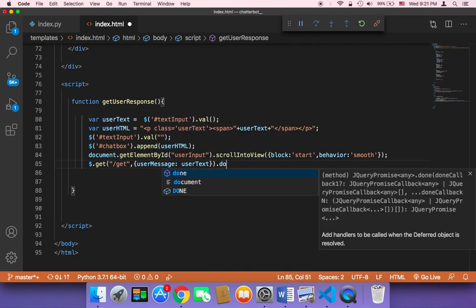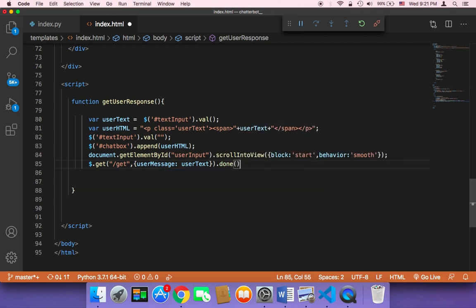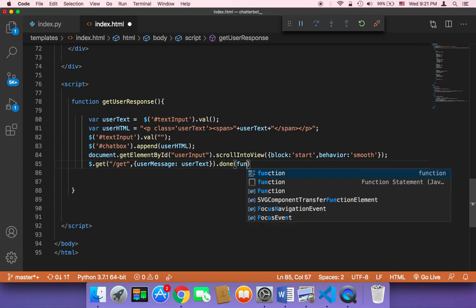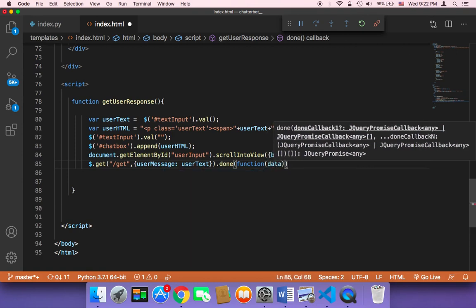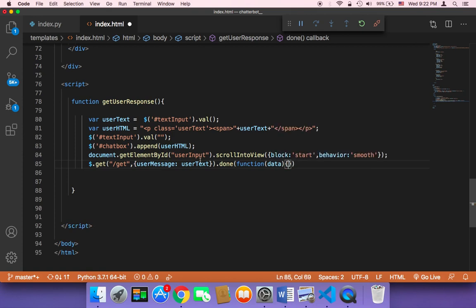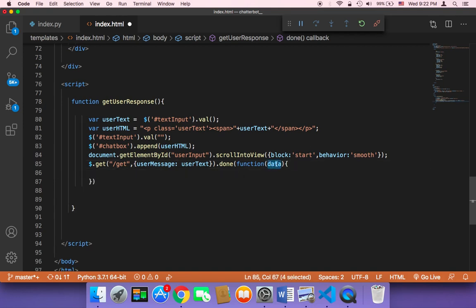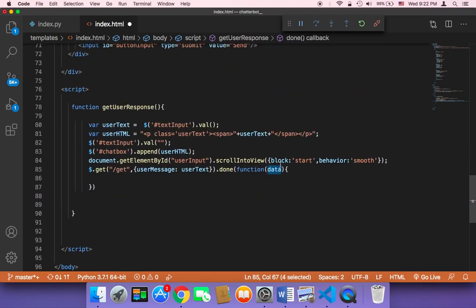After that, we call `.done()`, and upon done we pass a callback function to return a response. The response data can be named `data`. This callback function will be called upon success and will receive `data` as a parameter. We can then use this data to display HTML inside our chat box.